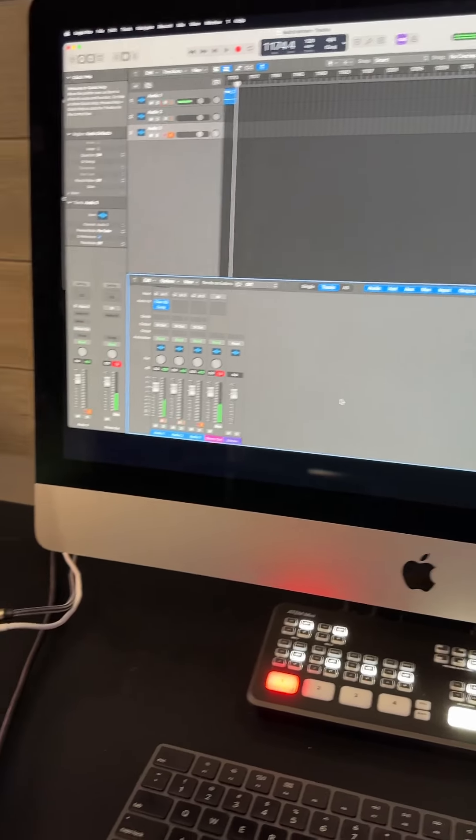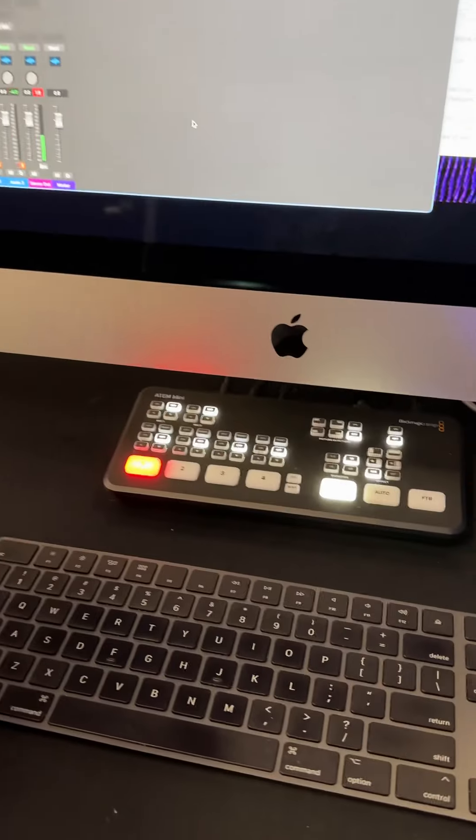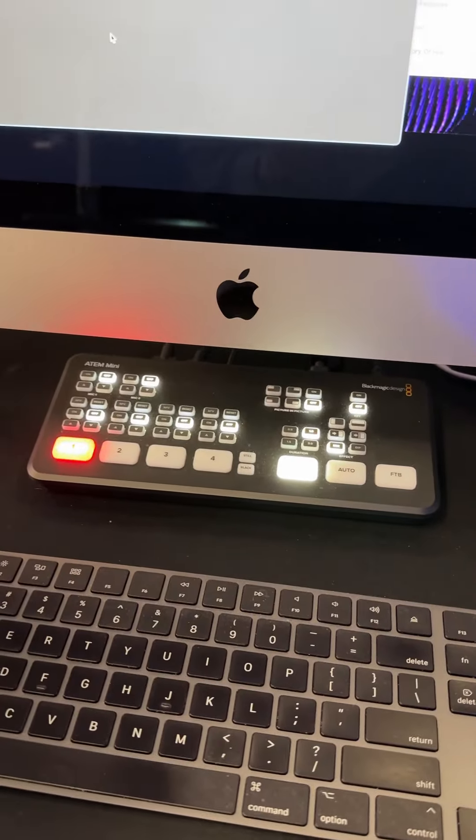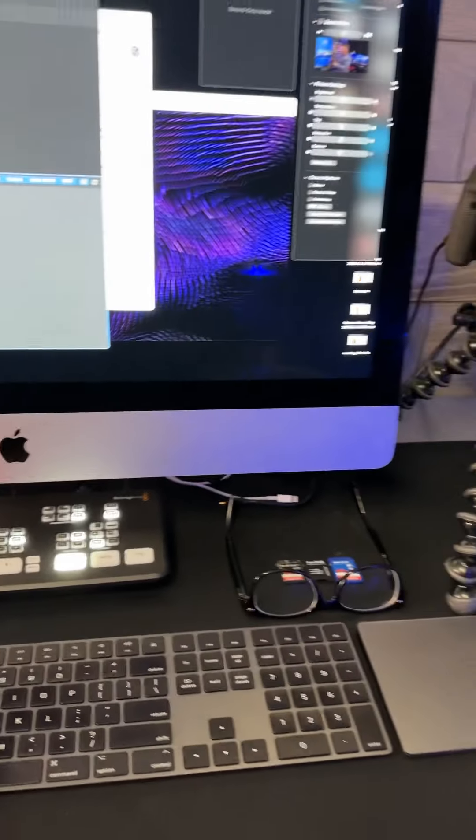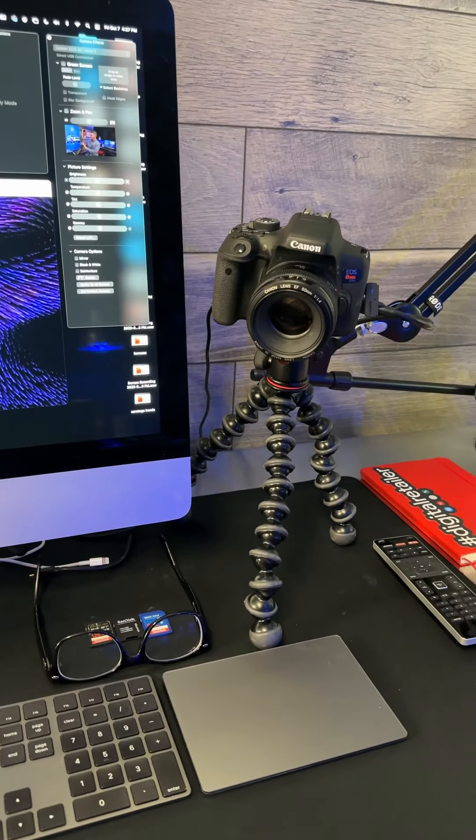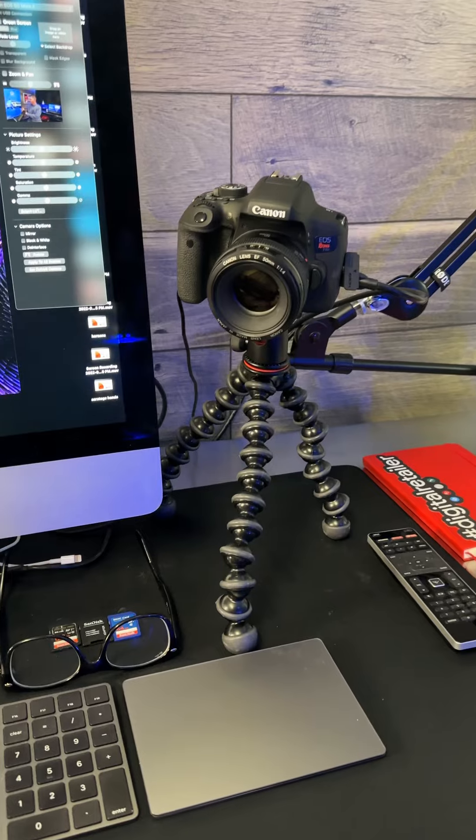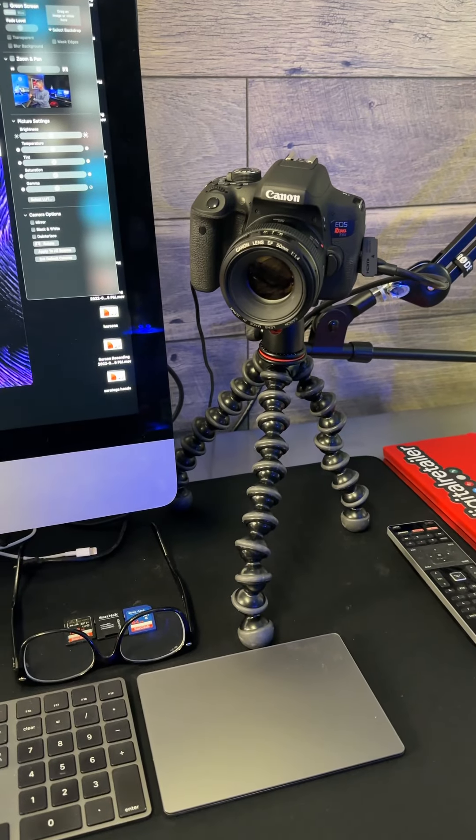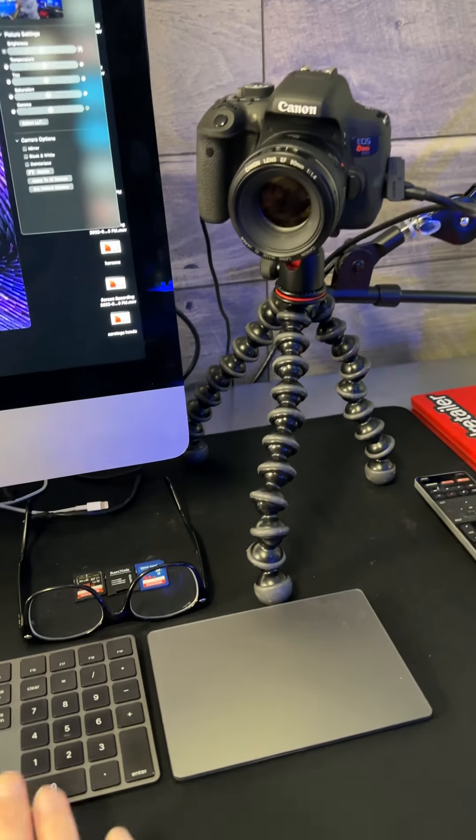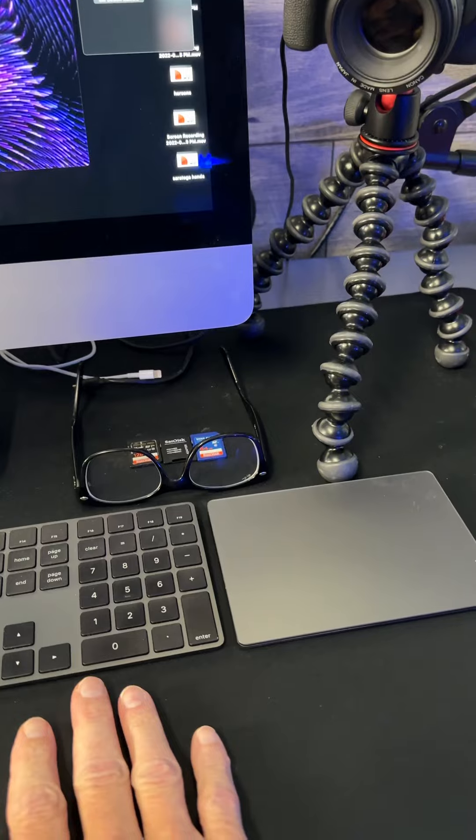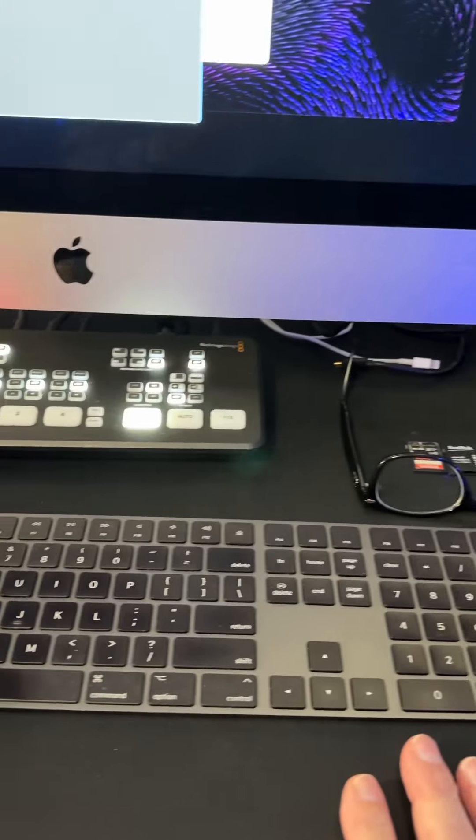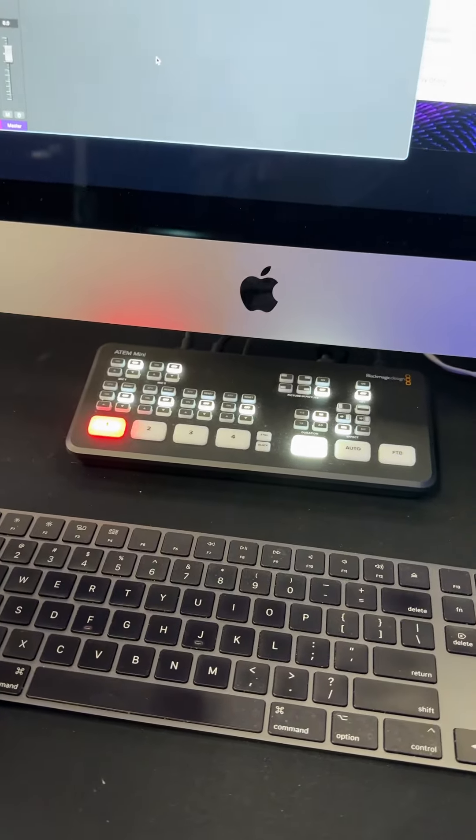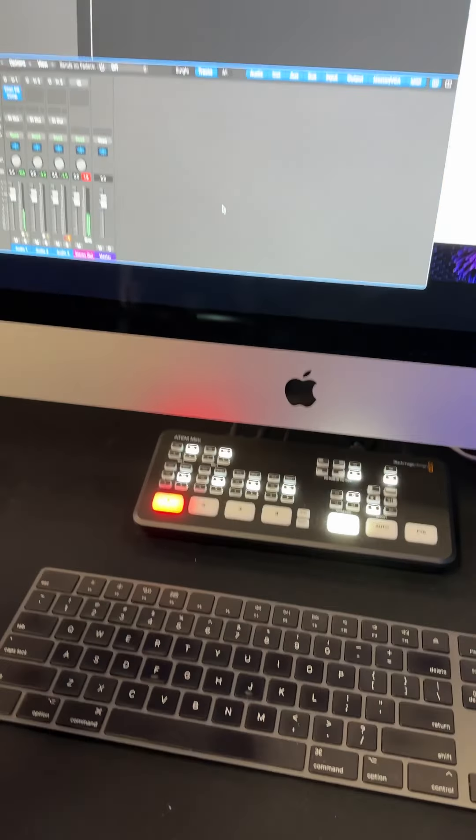Then I run all of this through an ATEM Mini if I'm doing multiple camera angles. I can have a camera set up over to my right to look at anything that might be on my desktop, such as recording a phone. I run that into the ATEM Mini and I can select from different camera angles.